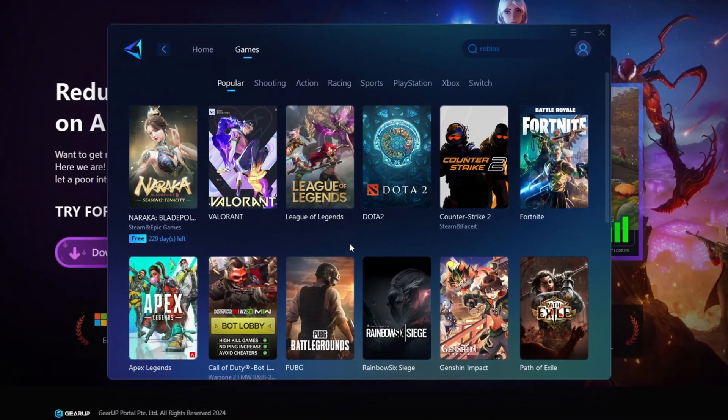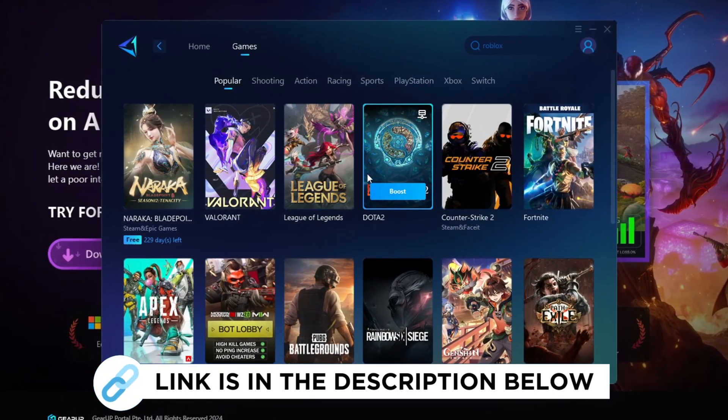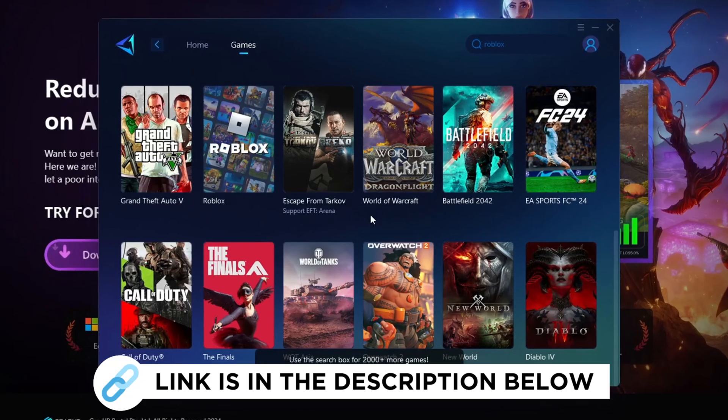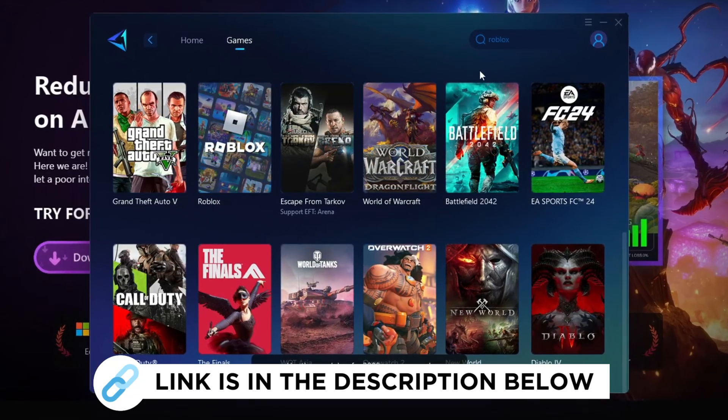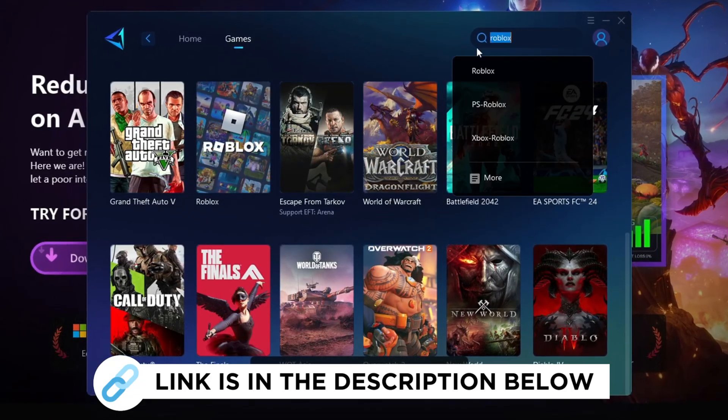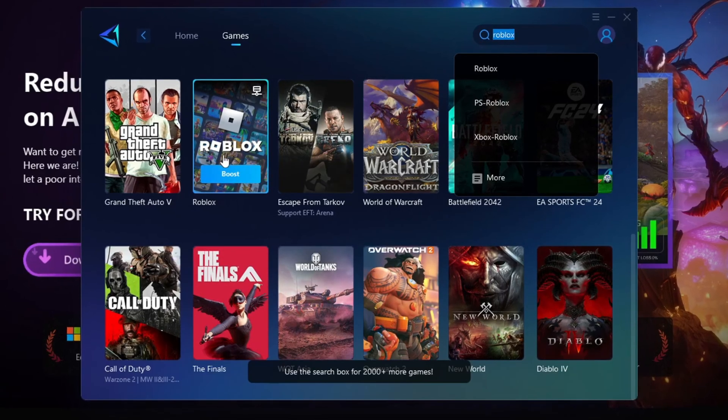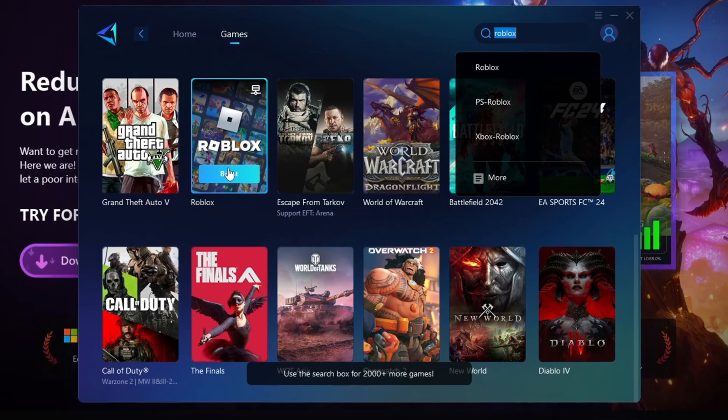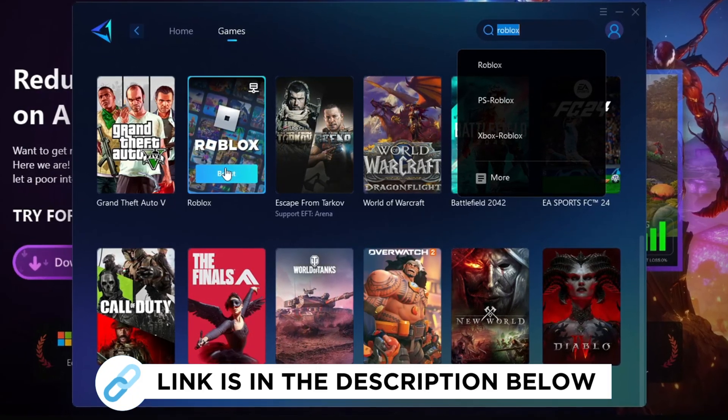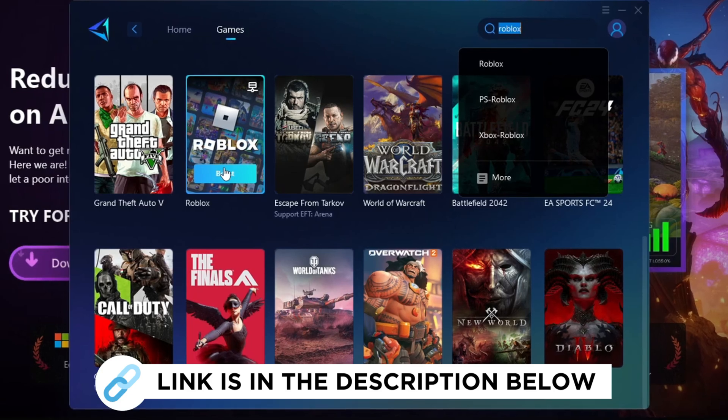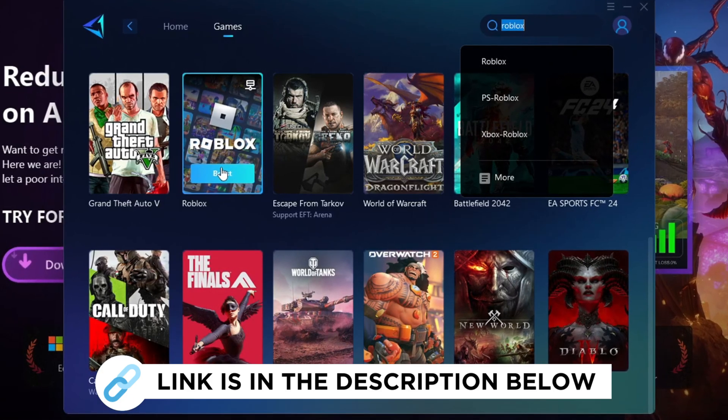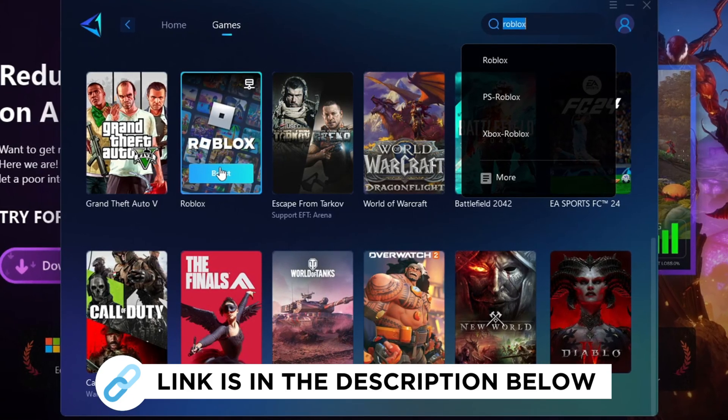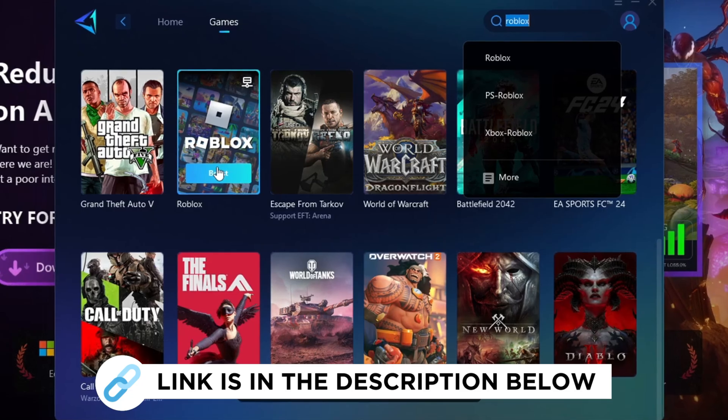DeerUp Booster is the best program to boost your FPS and fix lag in any game. However, in this video, we'll specifically explain how you can use DeerUp Booster to increase FPS in Roblox and eliminate lag. Make sure to grab this program for free from the link provided in the description to enhance your gaming experience.